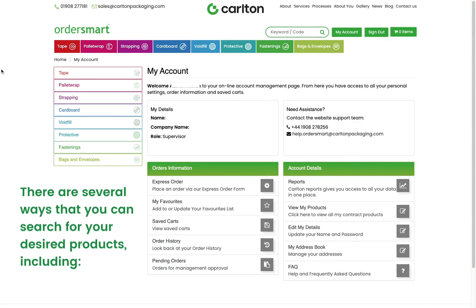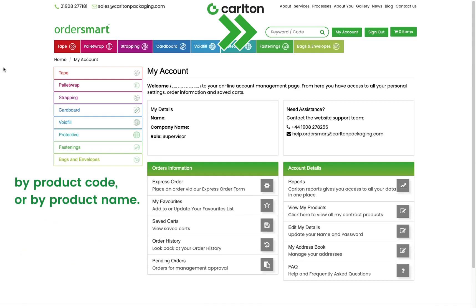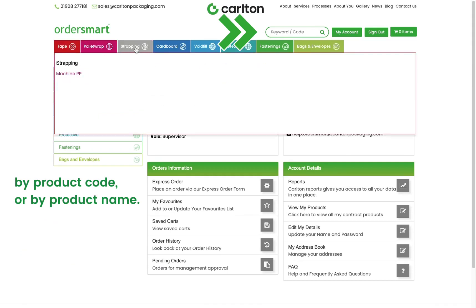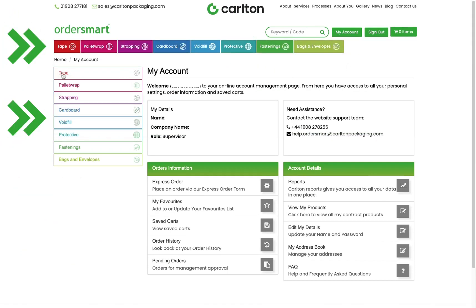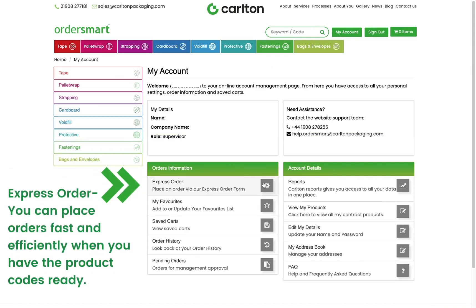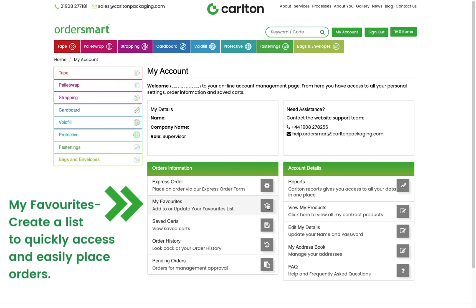There are several ways that you can search for your desired products, including by product code or by product name. Express Order allows you to place orders fast and efficiently when you have the product codes ready. My Favorites lets you create a list to quickly access products.